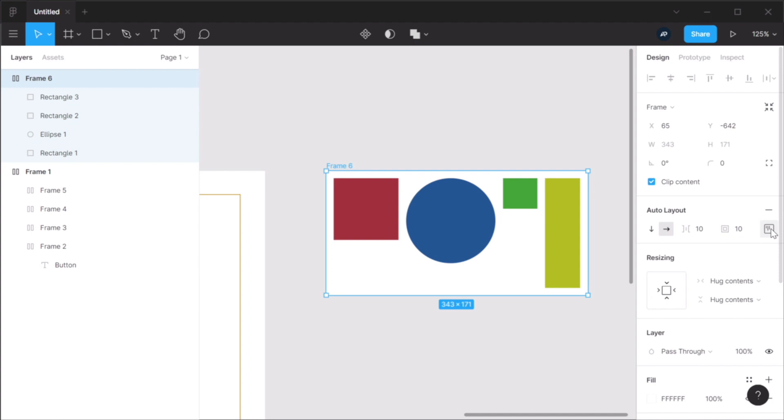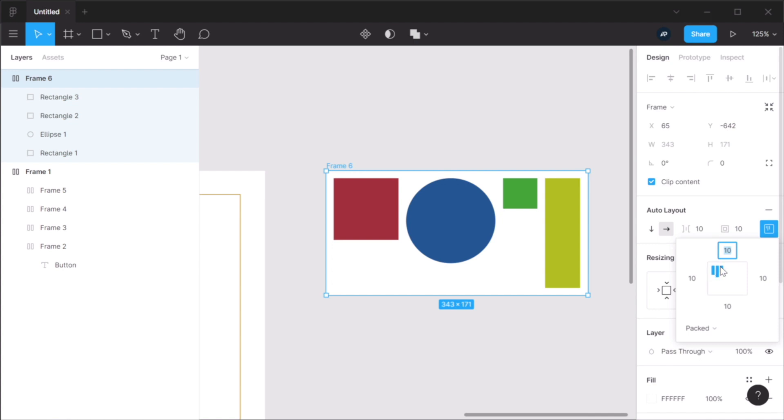So if you open up this panel that says Alignment and Padding, you can see right here how the items are positioned. In my case, they are aligned to the left and to the top. But as I move my cursor over, we can see the various options that we have. This is center top. This is center right.